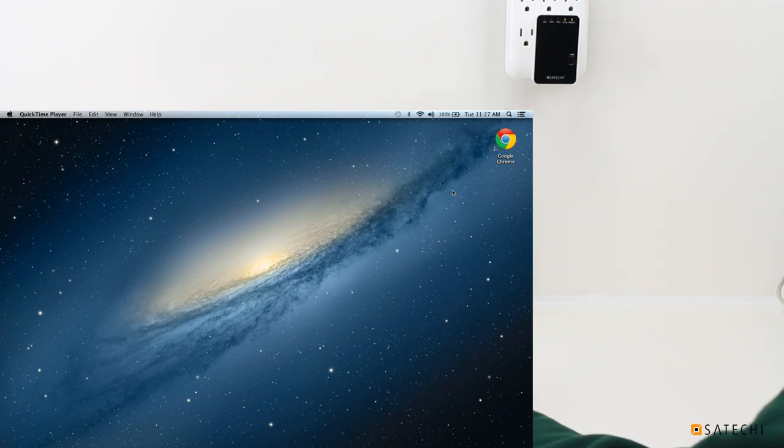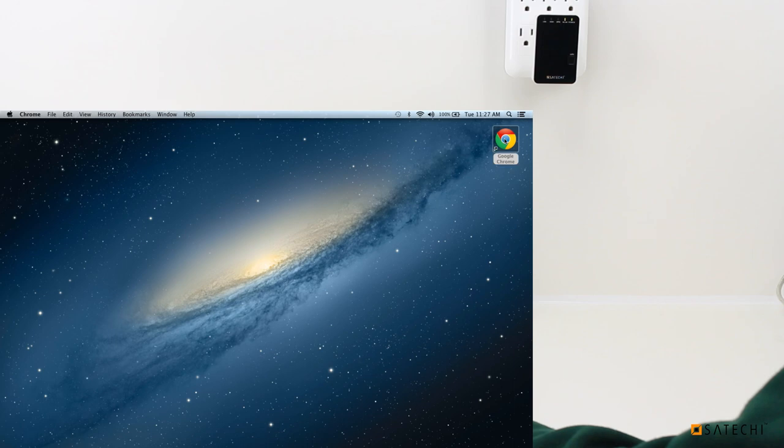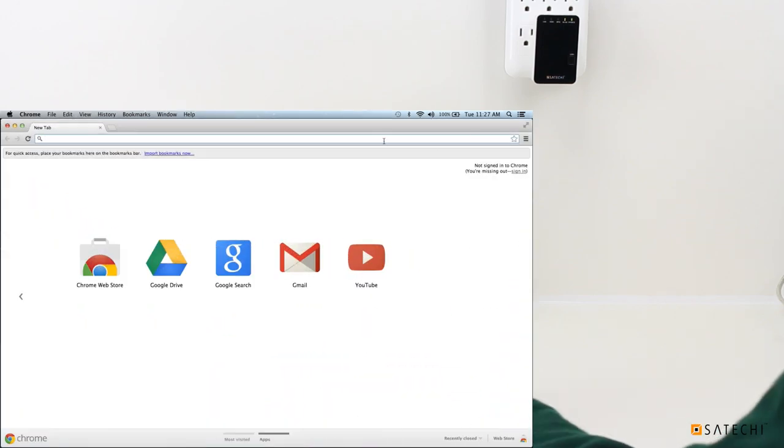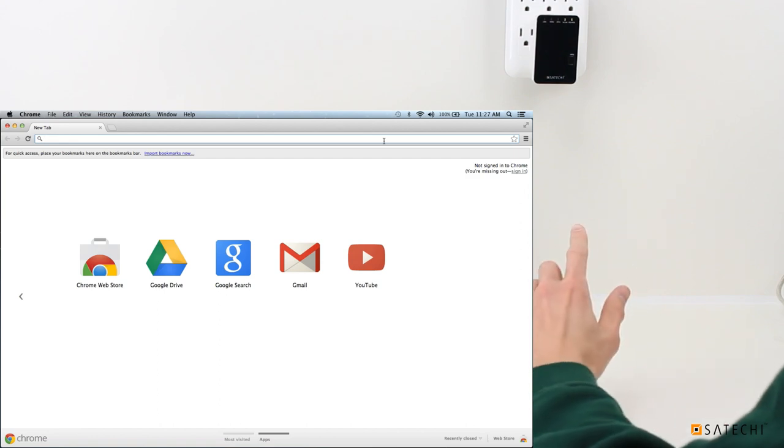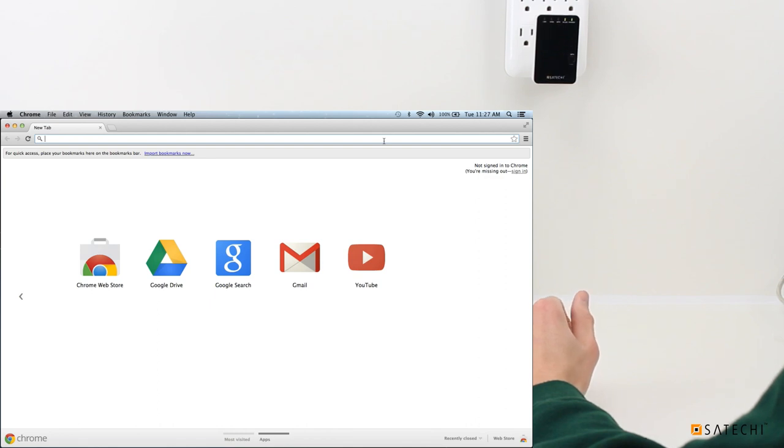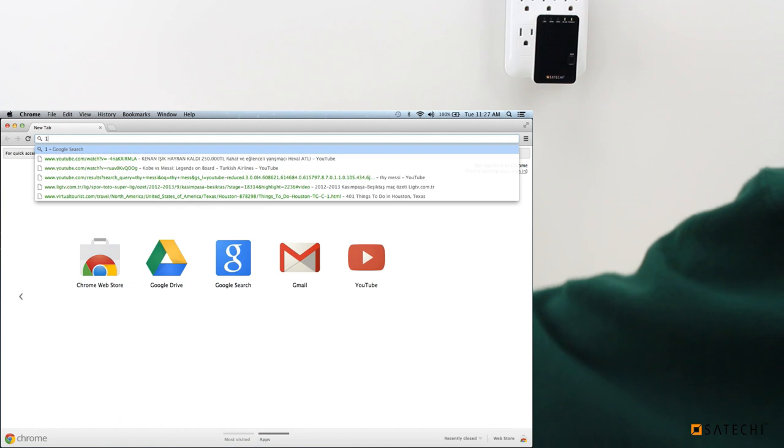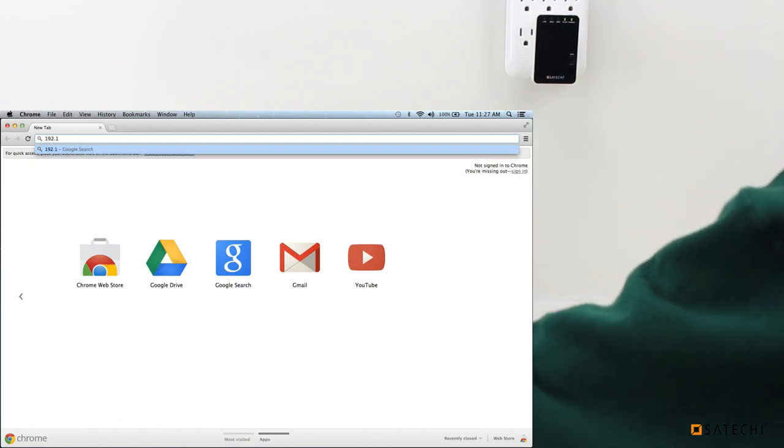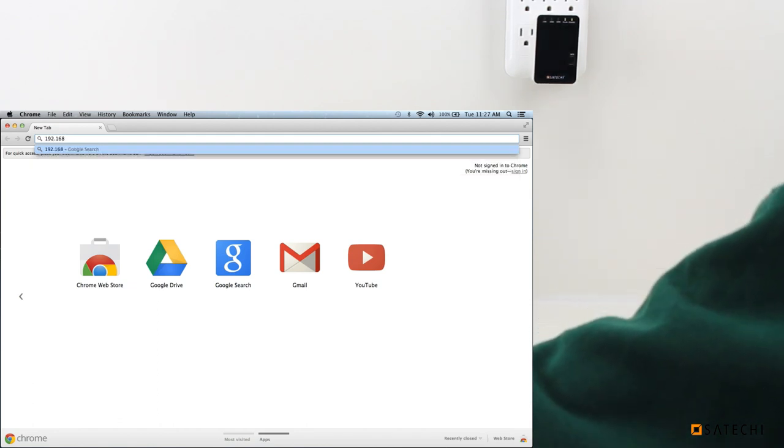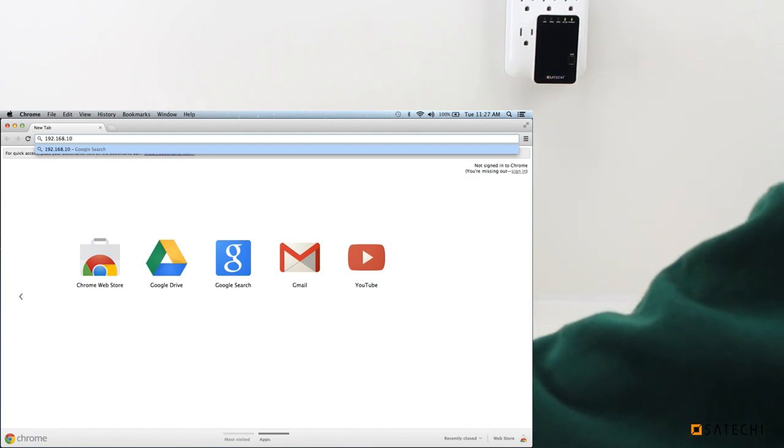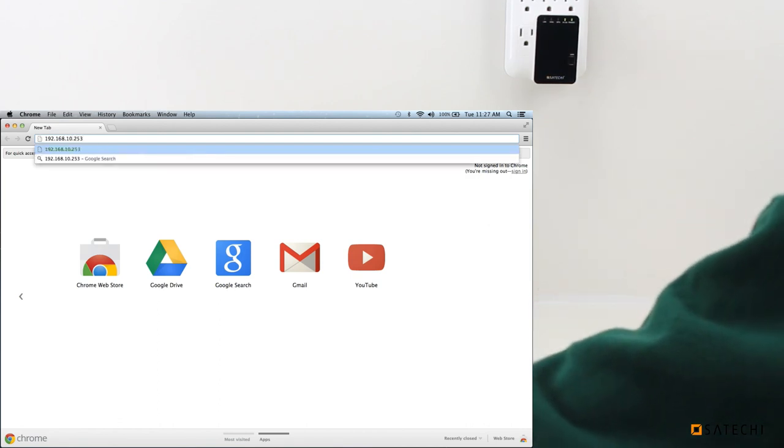Once it connects, you can access the settings to the Wireless Mini Router by opening your preferred internet browser. I'll use Google Chrome here. Next, you will have to type in the IP of the Wireless Mini Router. These steps are also detailed in the instruction manual, so all this information can be found there as well. But you will need to go to 192.168.10.253.